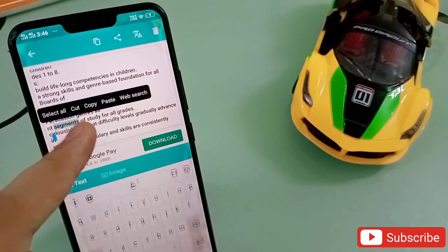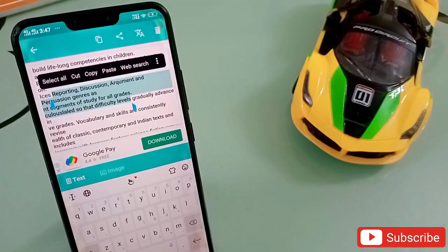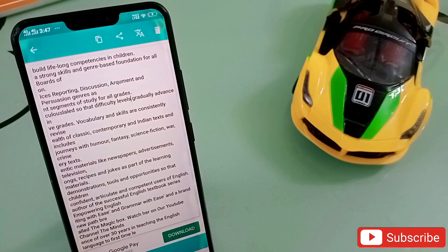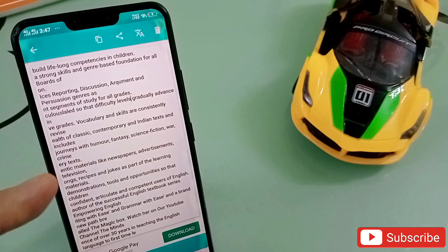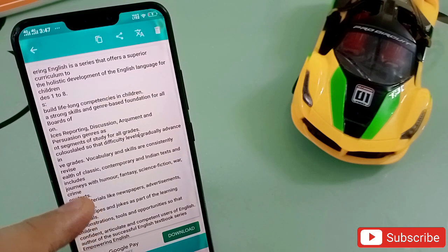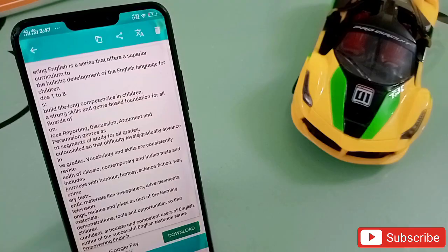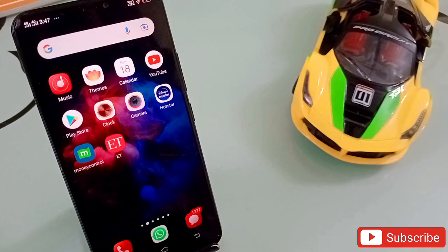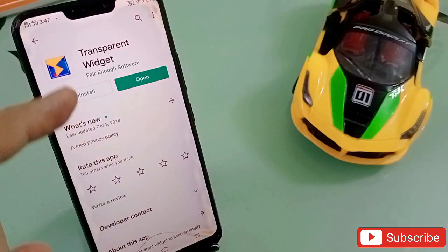I can edit anything, add anything, and copy it very easily and paste it anywhere as well. This is only possible with this application — you can edit any text from any photo or screenshot. You won't find this kind of feature in any other application, so you must try this one. It's really amazing and unique. The link will be in the description.